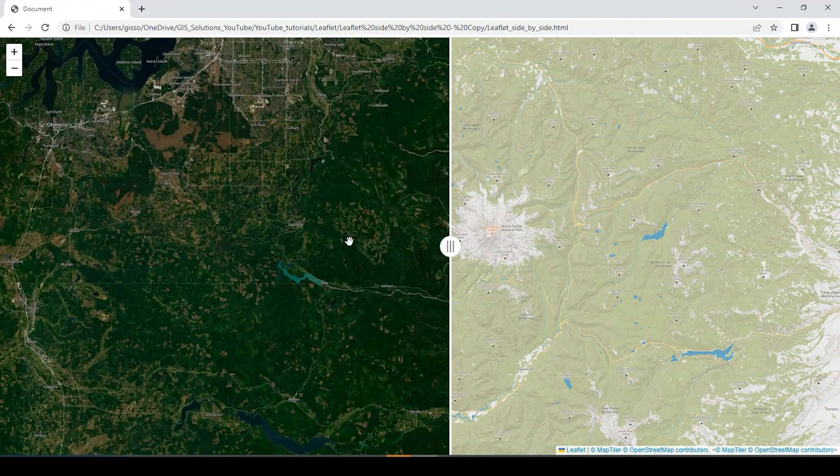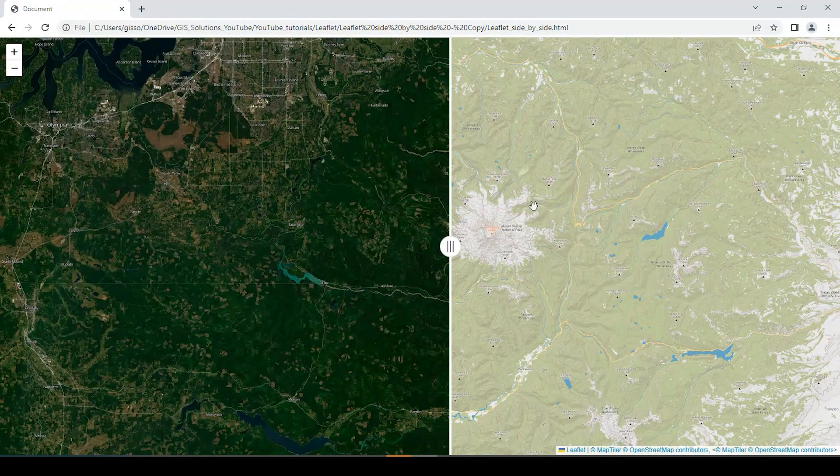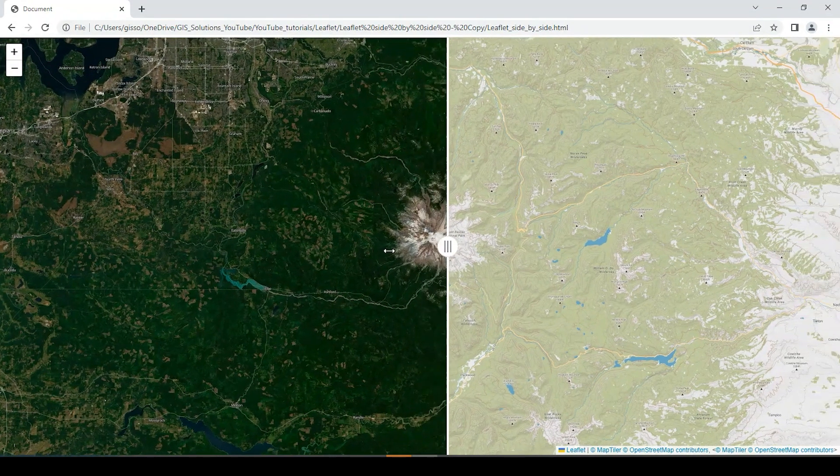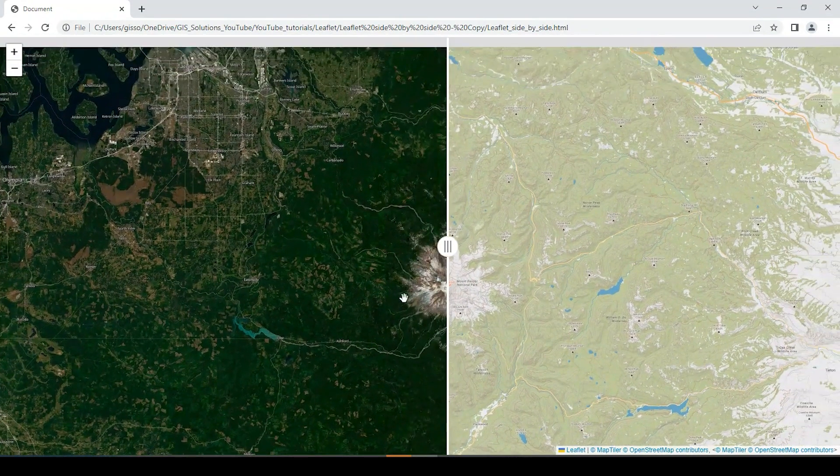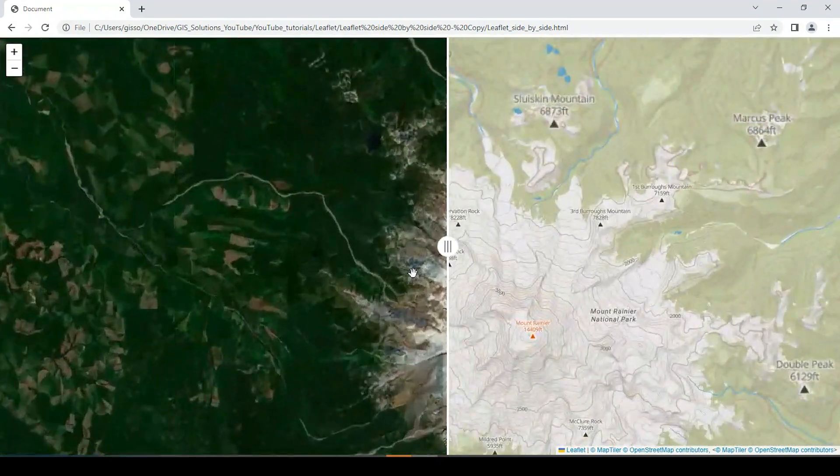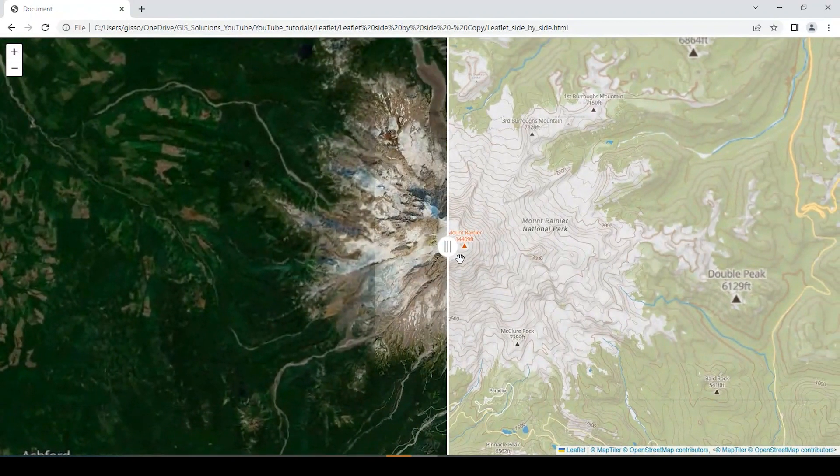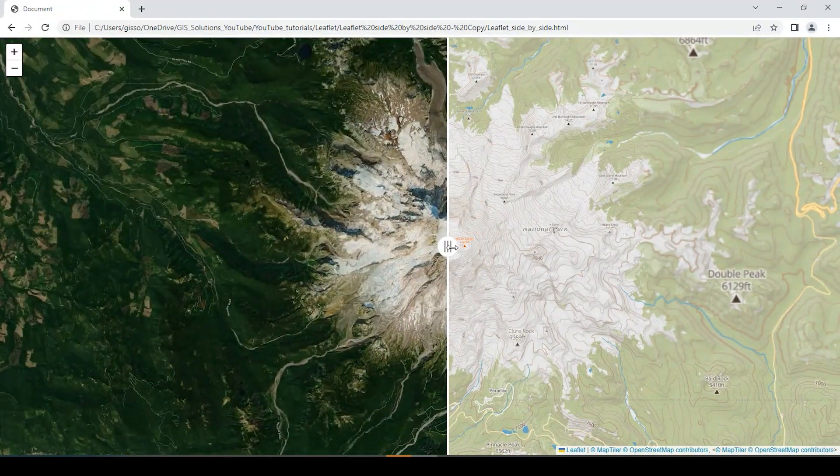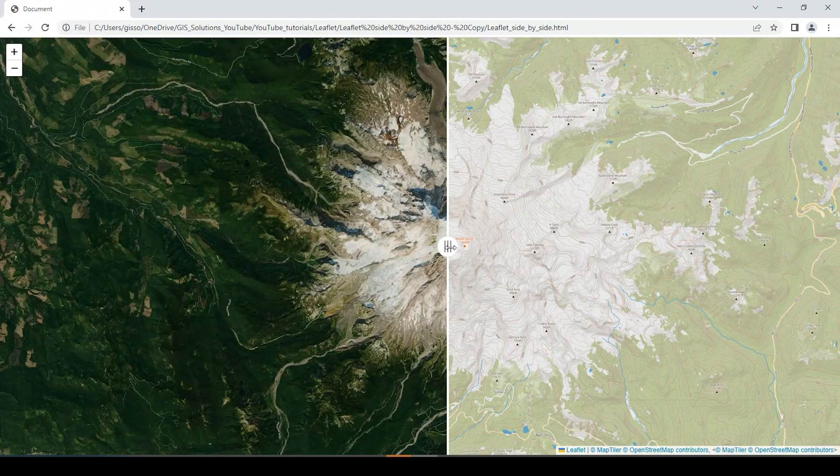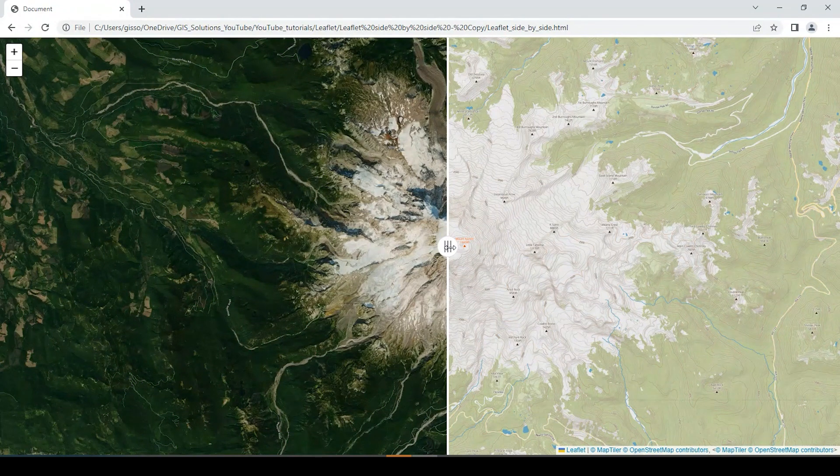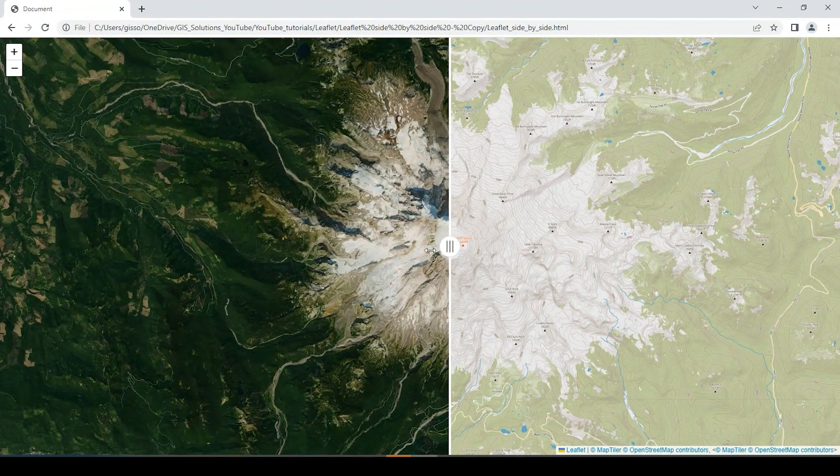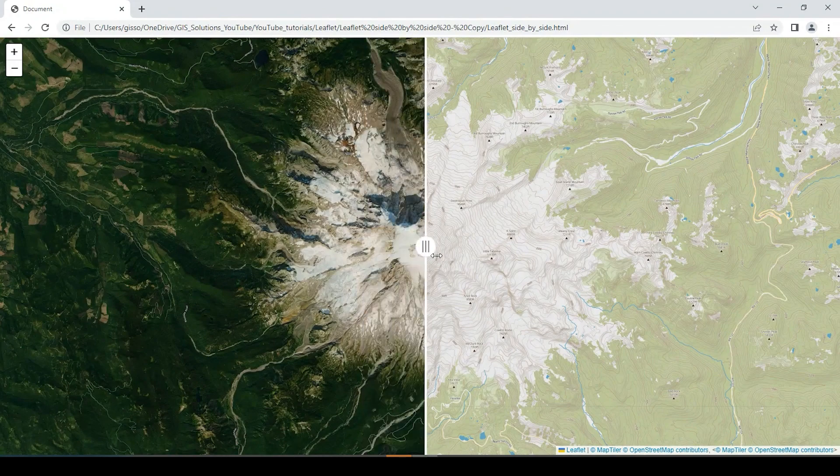So it's a pretty cool little tool just to kind of see a comparison. Of course, you can use two different types of base maps to compare. But I just think it's just a fun little tool to play around with. If you guys have any questions or comments, please leave those down below. As always, please like and subscribe. I greatly appreciate it. We'll see you next time. Thanks.